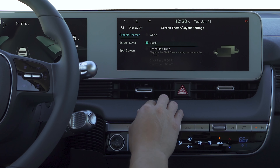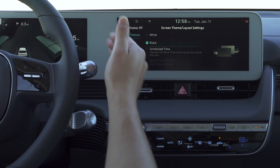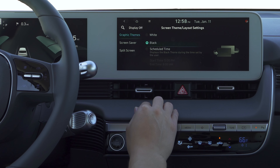Now once you change that, I'm not sure if you can see, but it also changes the cluster to black as well.